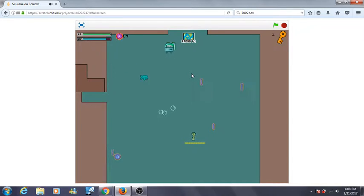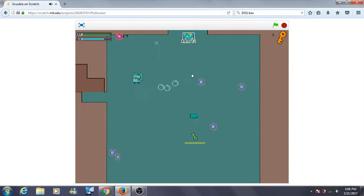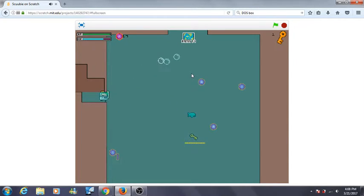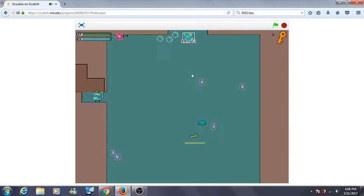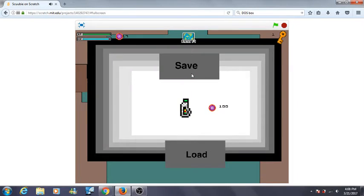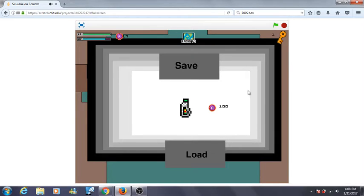To open the shop, click V. To get an upgrade, click space on it. To save and load, click space on it, and then import or export depending on what you want to do.